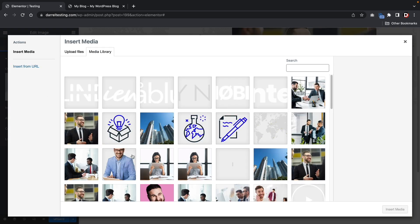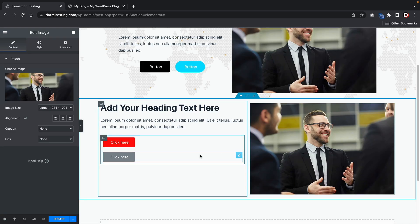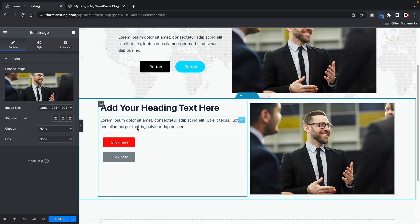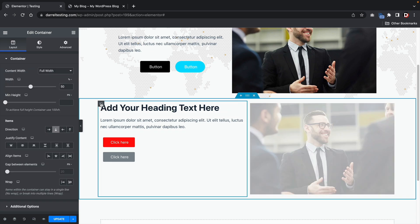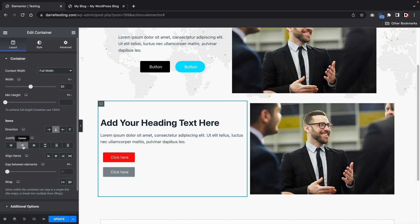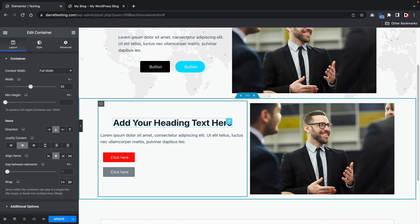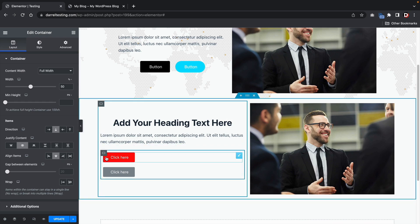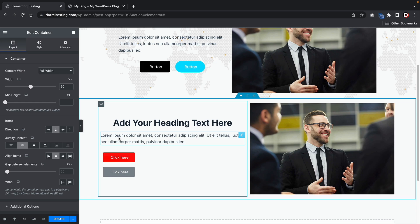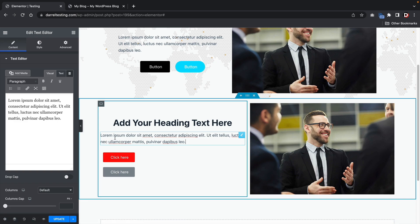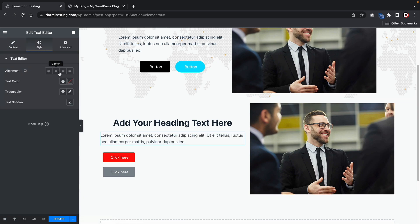On the right side, we'll throw in an image. Now we need to use the Flexbox to dictate and control where these elements go. I'll click on the first container and make sure it's centered in the middle. Notice how only the text moves but the buttons don't — that's because they're already being controlled by another Flexbox container. The text editor actually acts independently since it has its own alignment in the style settings.